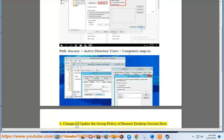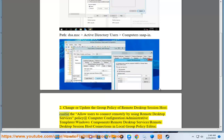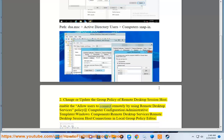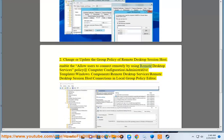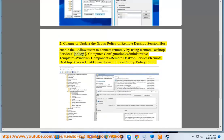Solution 2: Change or update the group policy of the Remote Desktop Session Host. Enable 'Allow users to connect remotely by using Remote Desktop Services' policy, located at: Computer Configuration > Administrative Templates > Windows Components > Remote Desktop Services > Remote Desktop Session Host > Connections, in the Local Group Policy Editor.